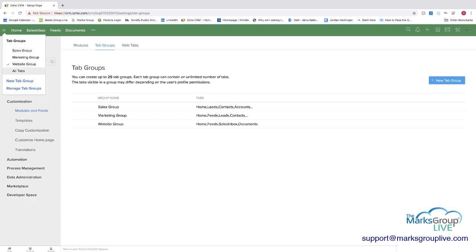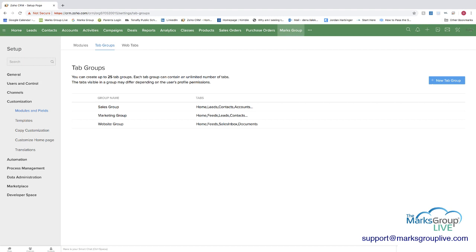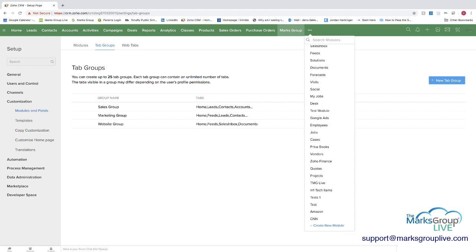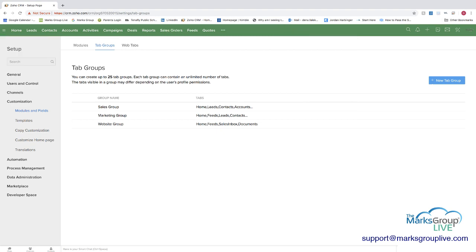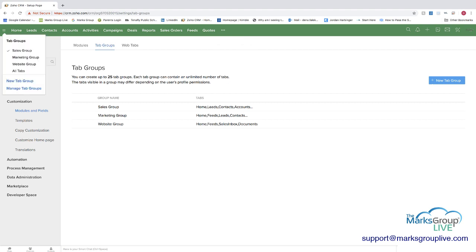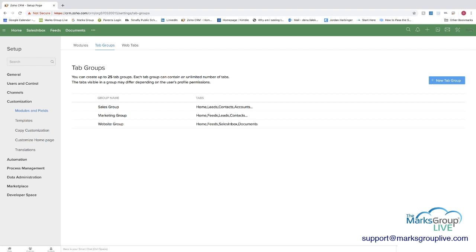And then all tabs is where you have everything show, obviously, with the three dots as well. And one thing to note, if you go to the sales group, they can't, when you click on those three dots, as if you were going to see more, they can't see more because the tab group is set up to only include these modules. Website group is the same. You can't add more of those as well.